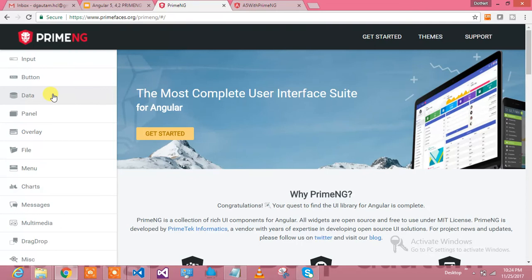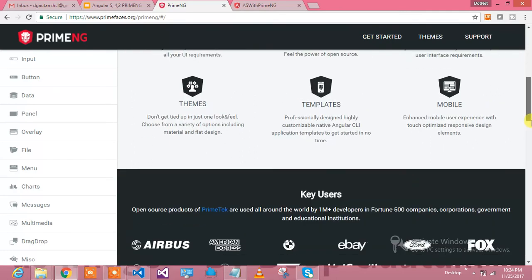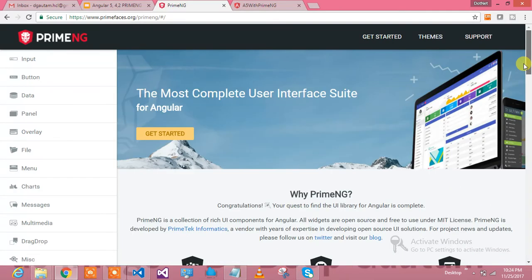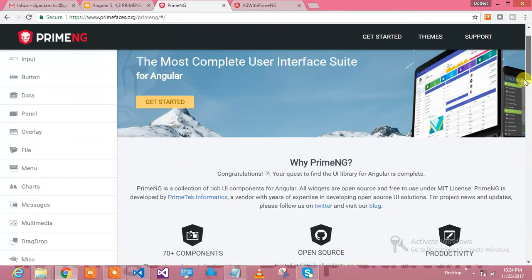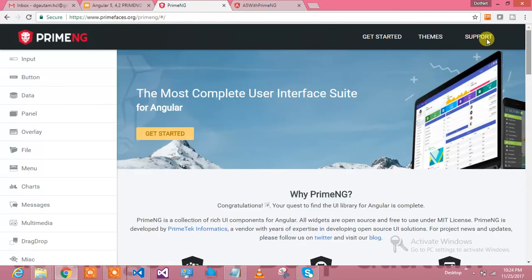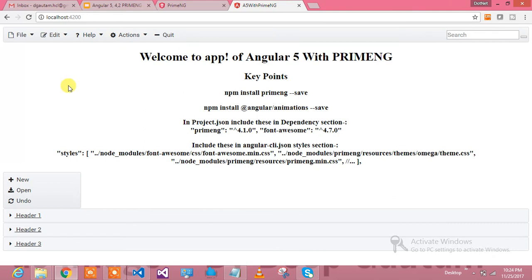If you are using PrimeNG you don't need to concentrate on how controls will behave and what events you need to handle. You just include PrimeNG, use the control, and it will give you almost all behavior. When I first used it I was really very happy about this PrimeNG, and I hope it is useful for you guys as well.